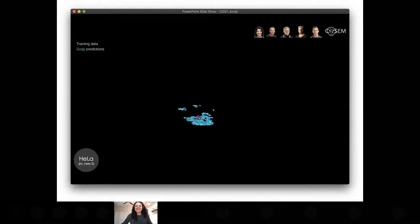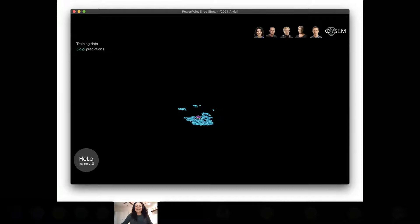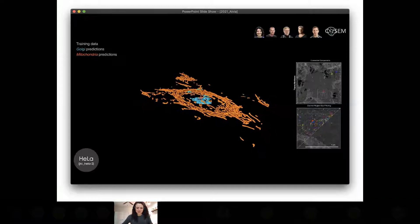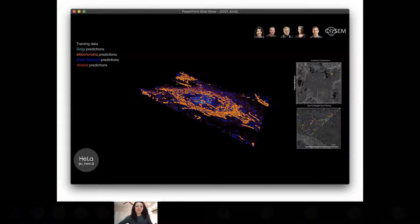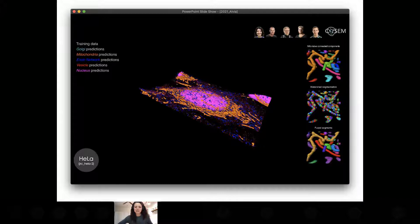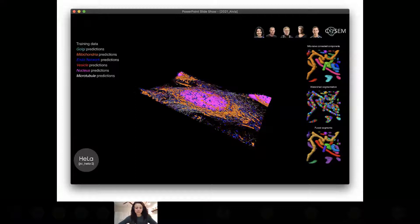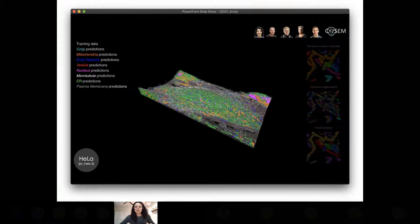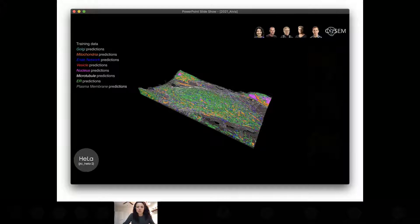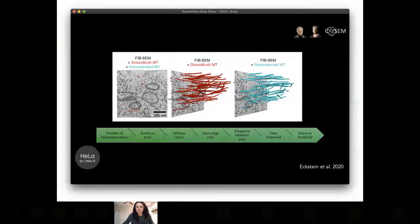Using the setups optimized via manual evaluation, we can generate predictions on the entire datasets and threshold them to produce segmentations. These segmentations aren't perfect — there's always more work to do — but some types of errors are relatively easy to fix. For instance, we can do size filtering and pick only the largest connected component, which works really well for things that are very large like the nucleus or things that are all connected like the ER. We can also improve instance segmentation with a watershed algorithm.